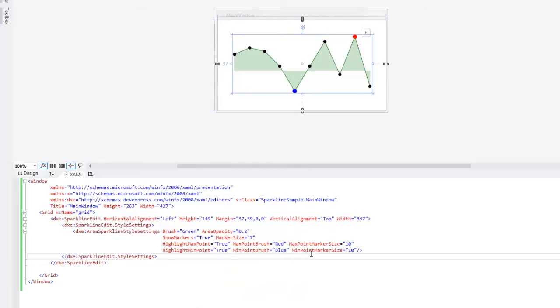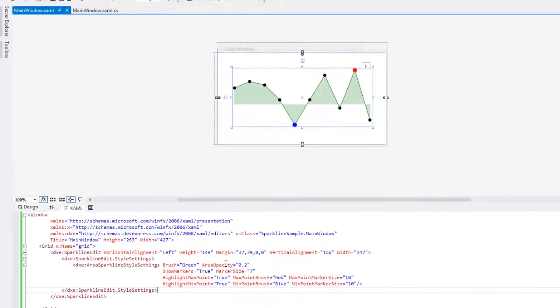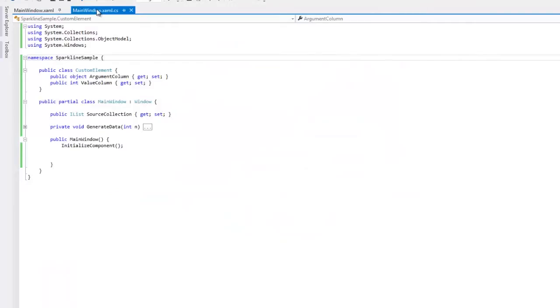Now let's see how to provide data for a standalone SparklineEdit control. To do this, switch to the code behind. Here I've already declared a custom element type with the argument column and value column properties.